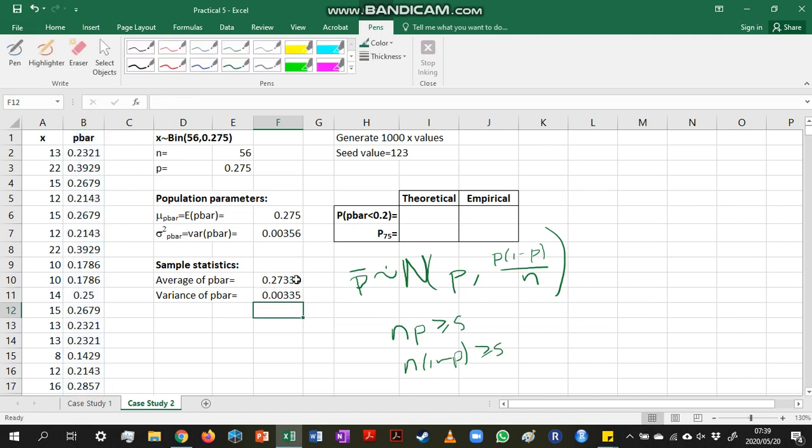And we can see that these empirical statistics, or the sample statistics, are very close to the population parameters. So we are on the right track here.